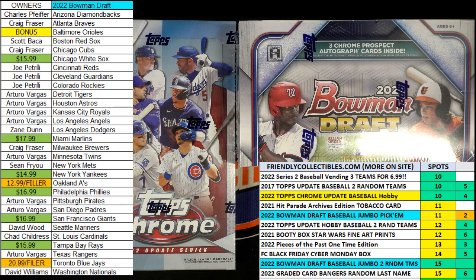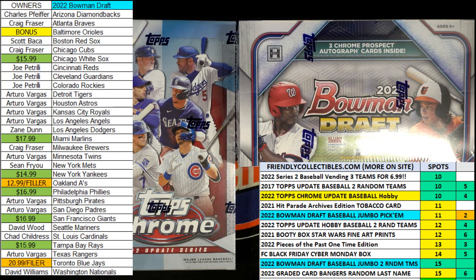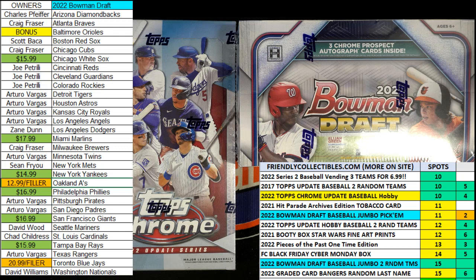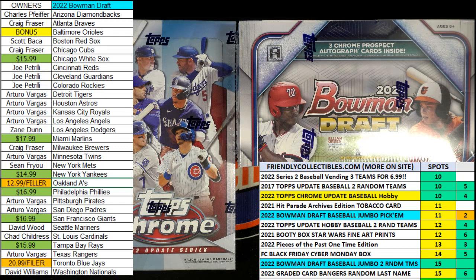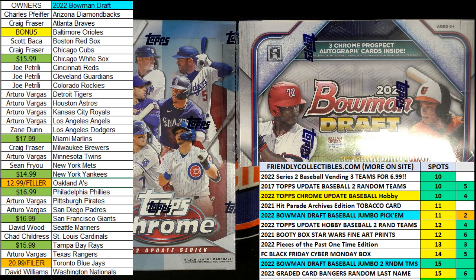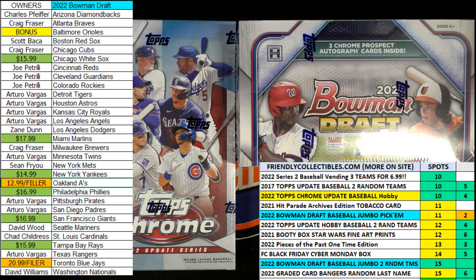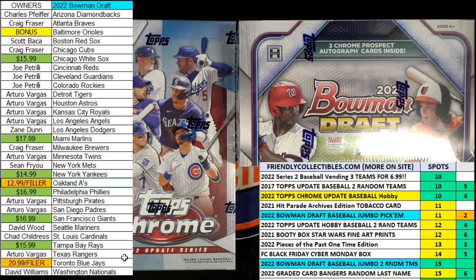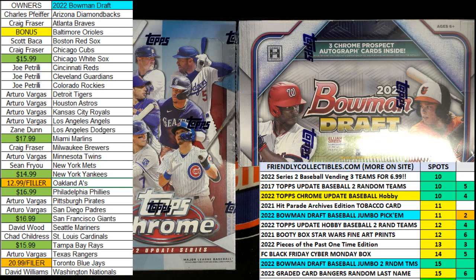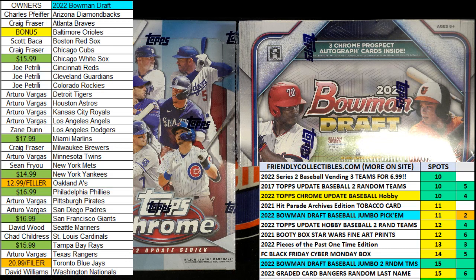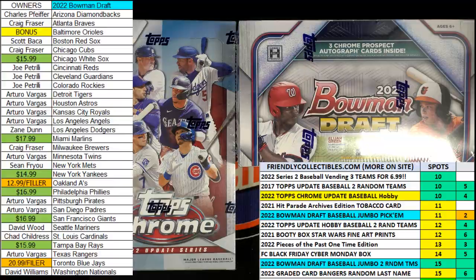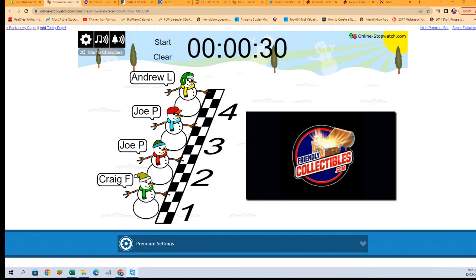This is going to be a 30-second sprint. The winner of this Bowman Draft filler is going to get the Blue Jays and the A's. We're going to race the Snowman Race Christmas Edition.